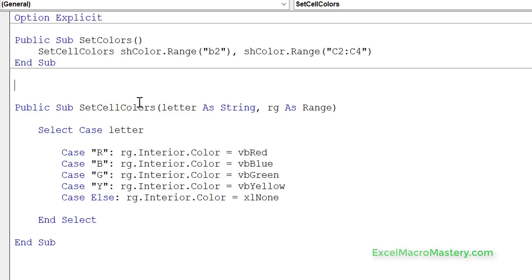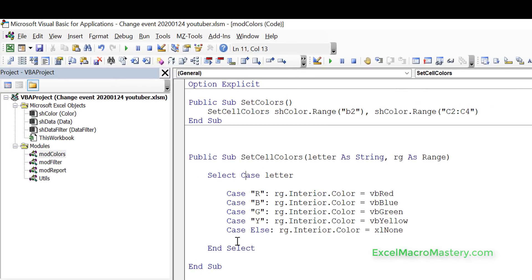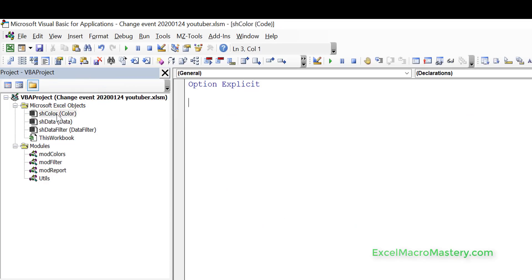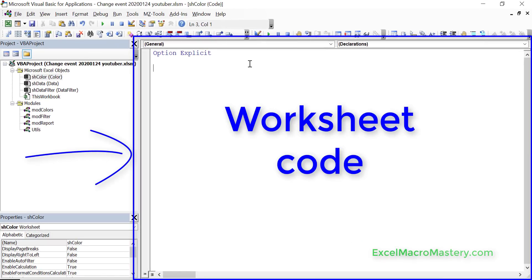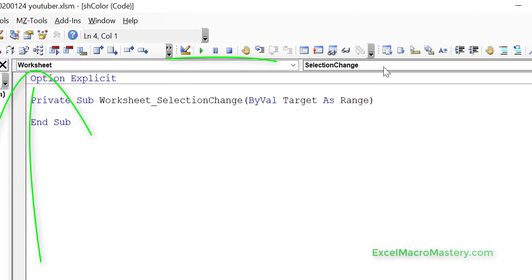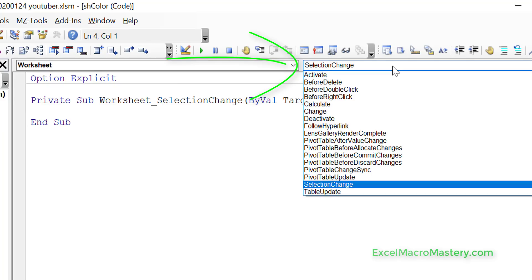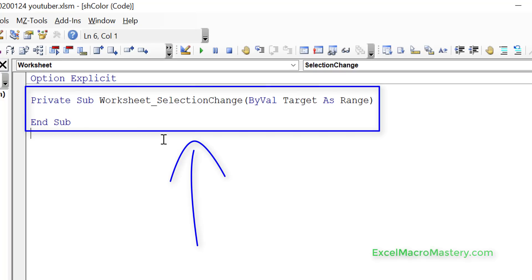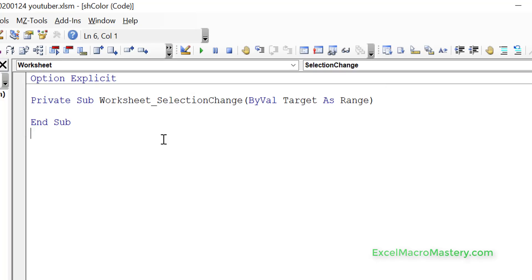The name of the worksheet we want to use is called Color, and you can see it in the project window. We double-click on it and it opens the worksheet. In the top left it says General, but we select Worksheet, and then on the right-hand side the dropdown shows all the different events that are available. A quirk of VBA is that it automatically selects an event if one isn't picked, but we can just delete it when we have the event we want.